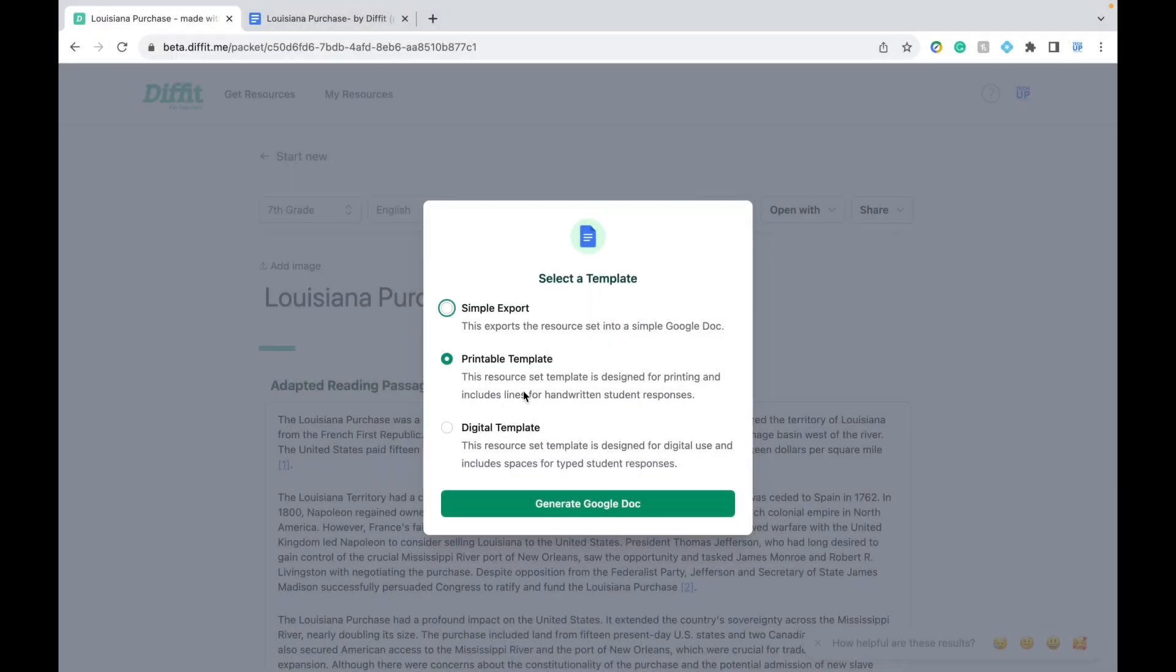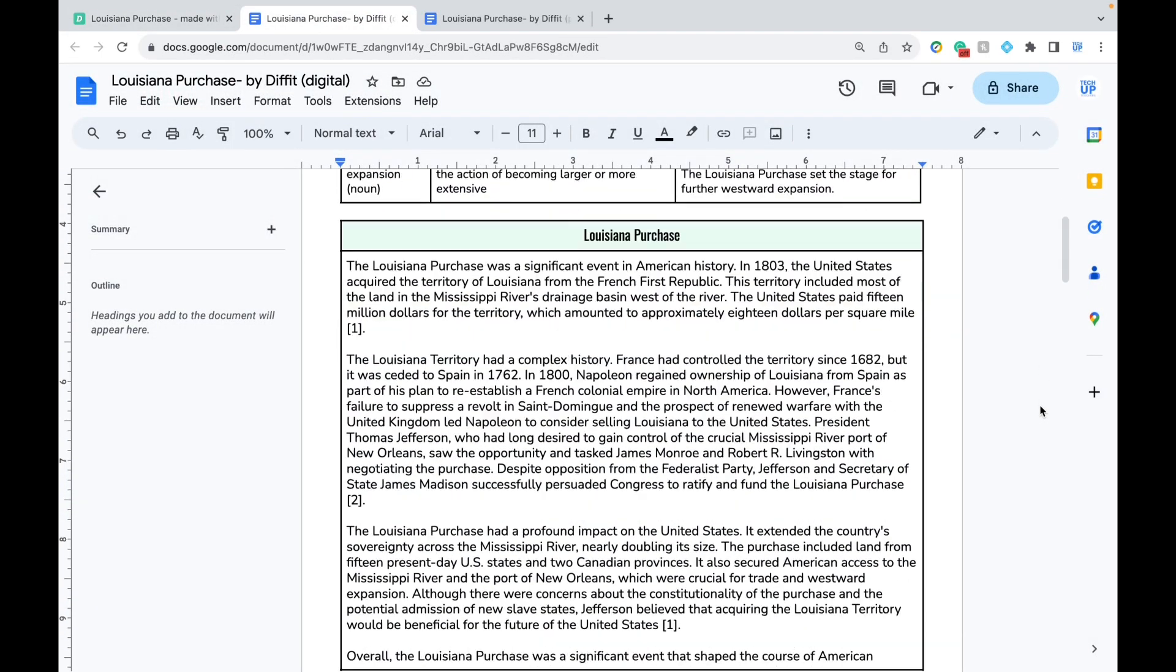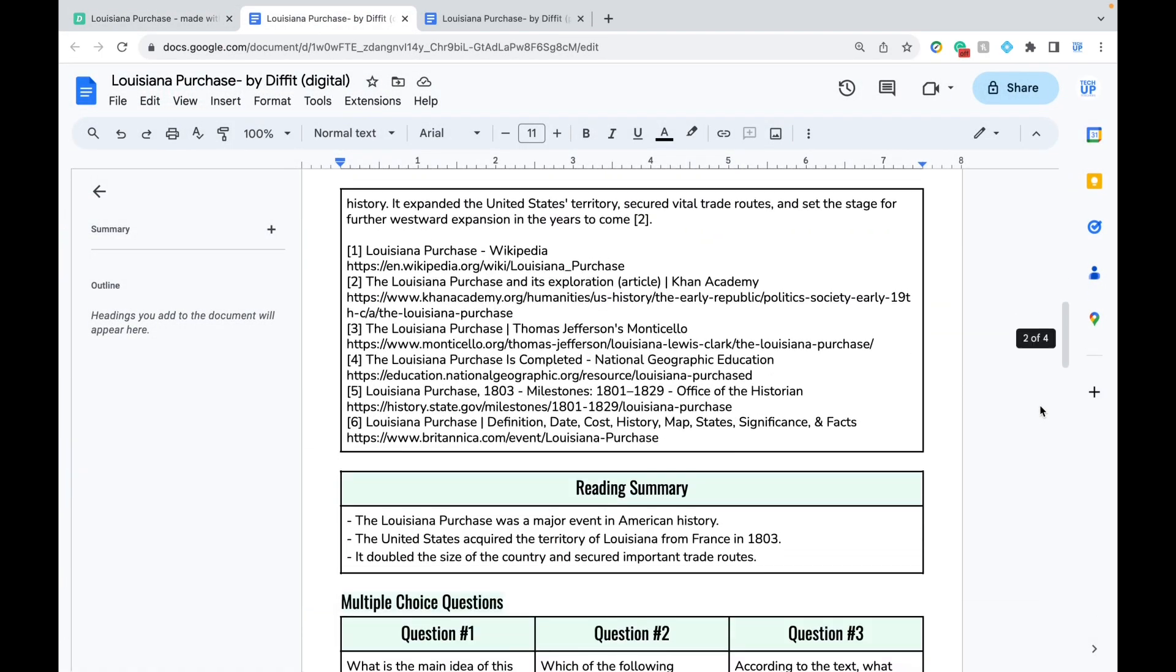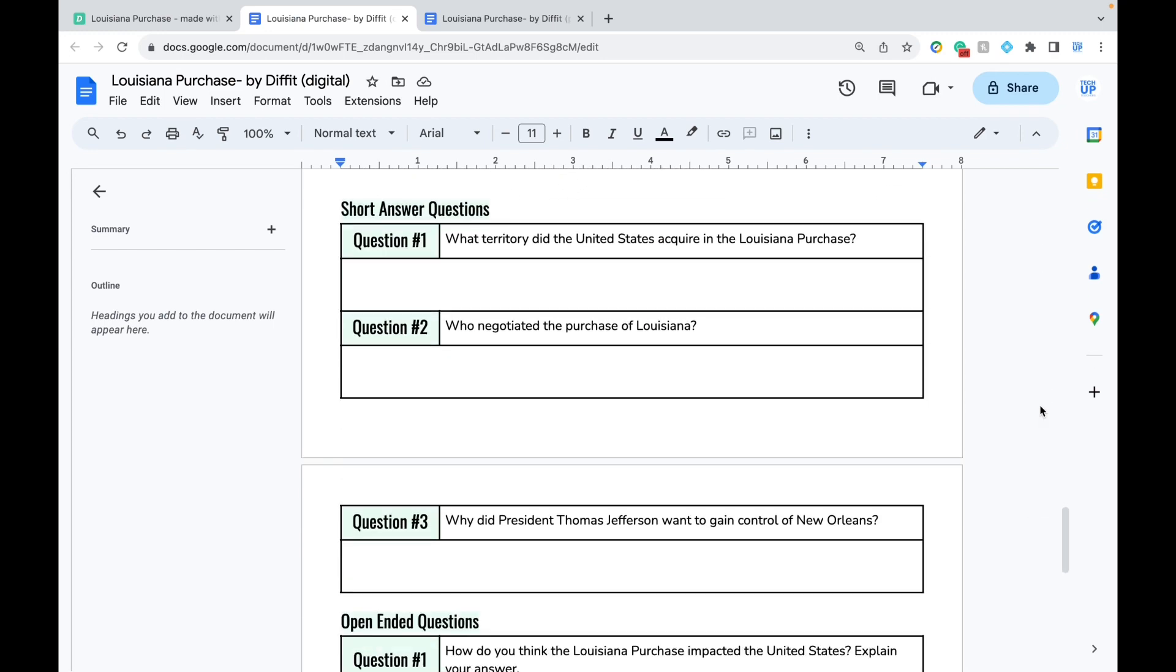Next, I'll show you the digital template. It basically looks the same as the printable version, but on the bottom, instead of having lines, students can type their answers into the box. This can also be exported to Google Classroom and each student can have their own version.